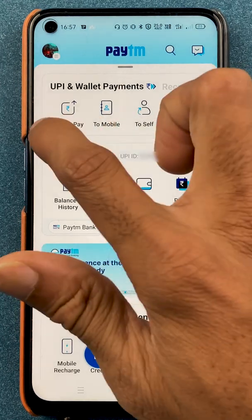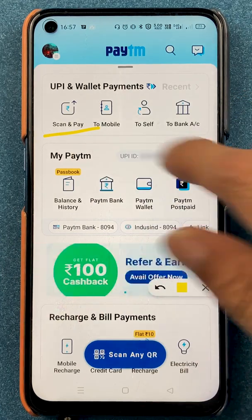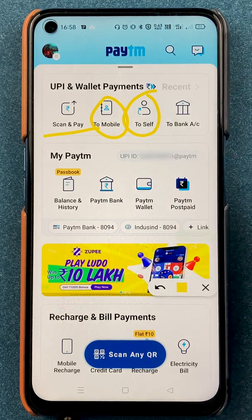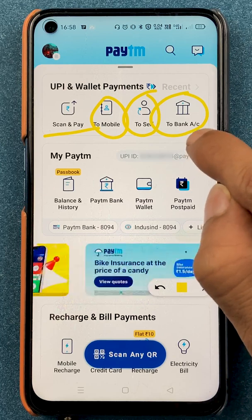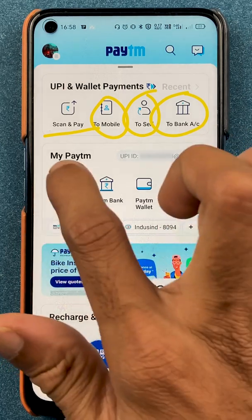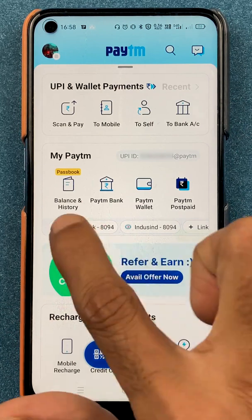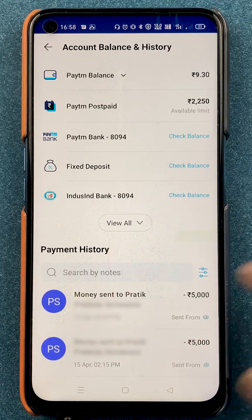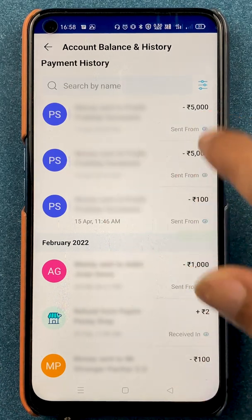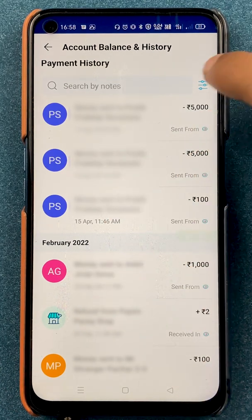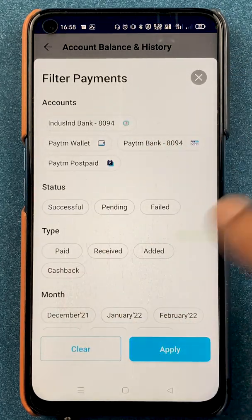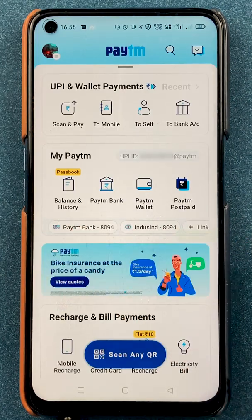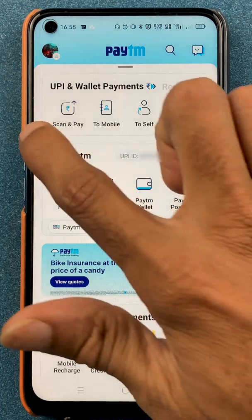So we checked out how scan and pay works, how you can transfer money through a mobile number, how you can transfer money through a self account (from one of your accounts to another), and how to transfer money to someone else using to bank account. To check your transaction history, select balance and history. On the next page you can see all previous transactions with date, time, and amount. You can also apply filters by clicking the filter option.